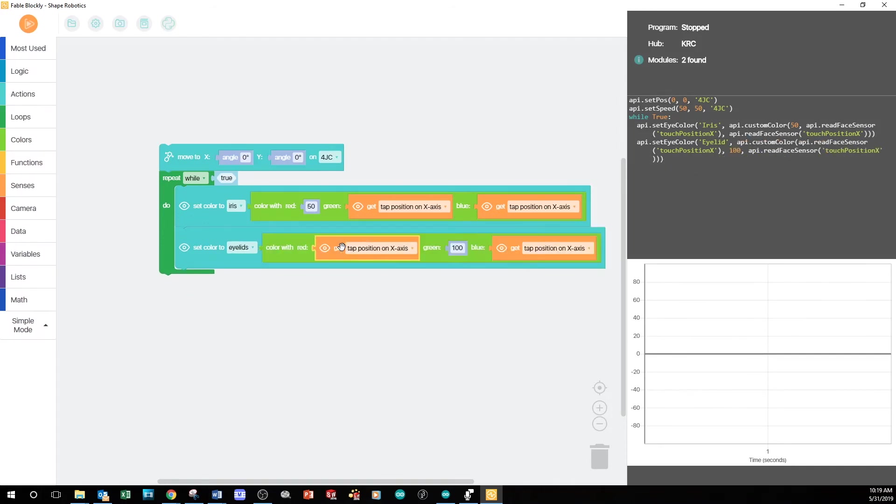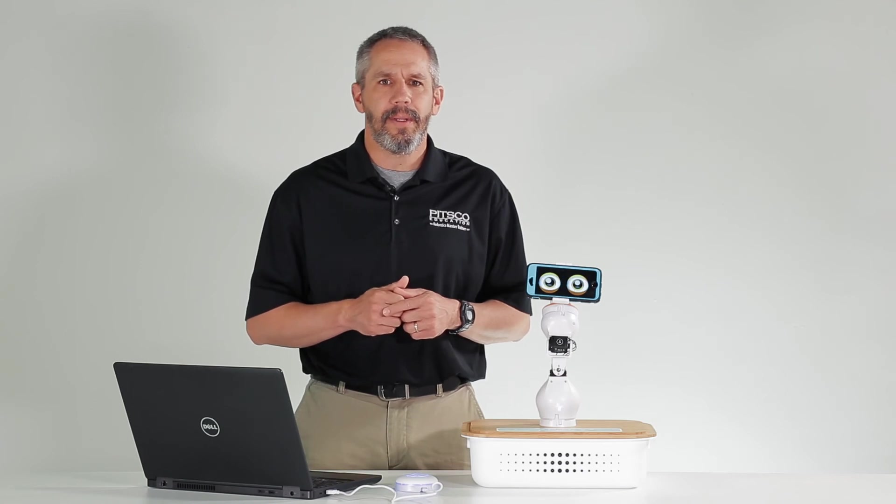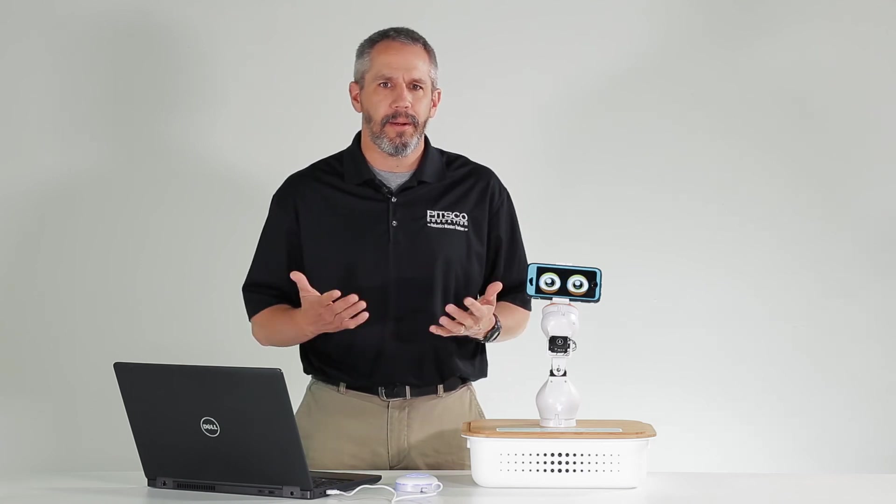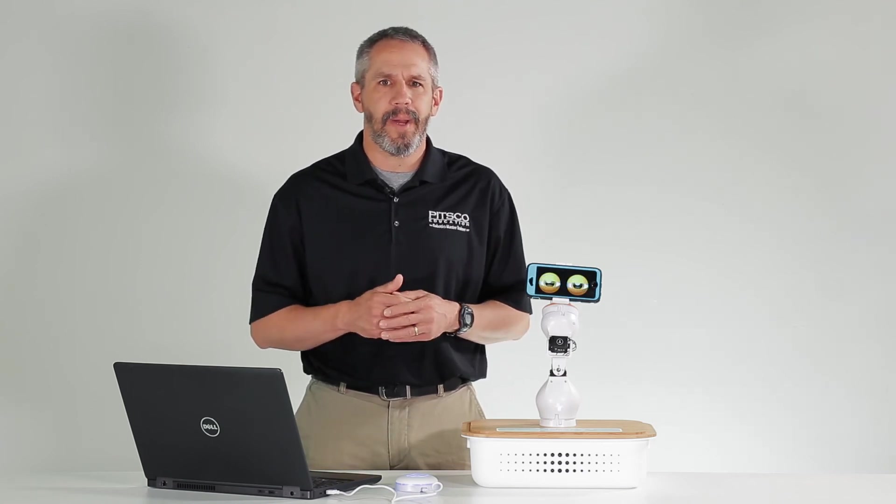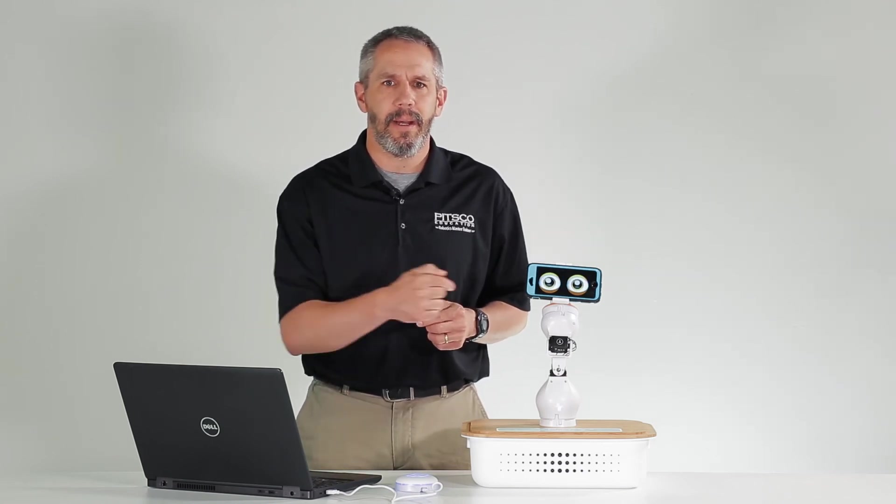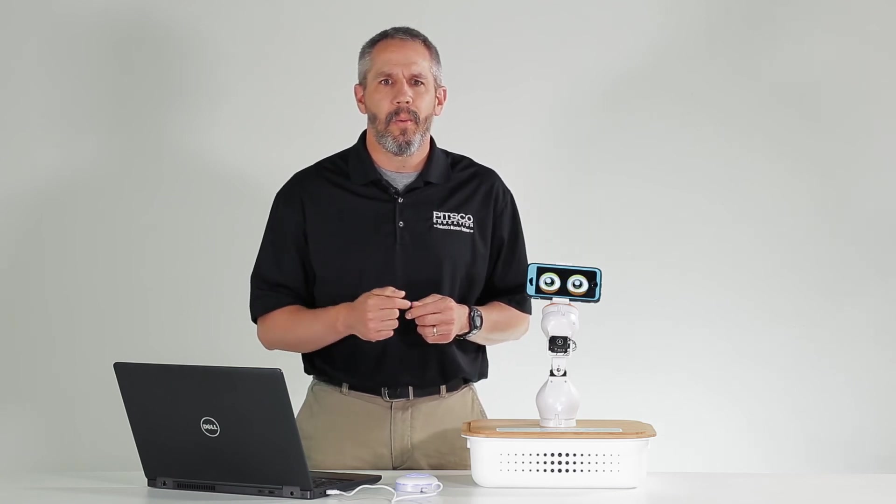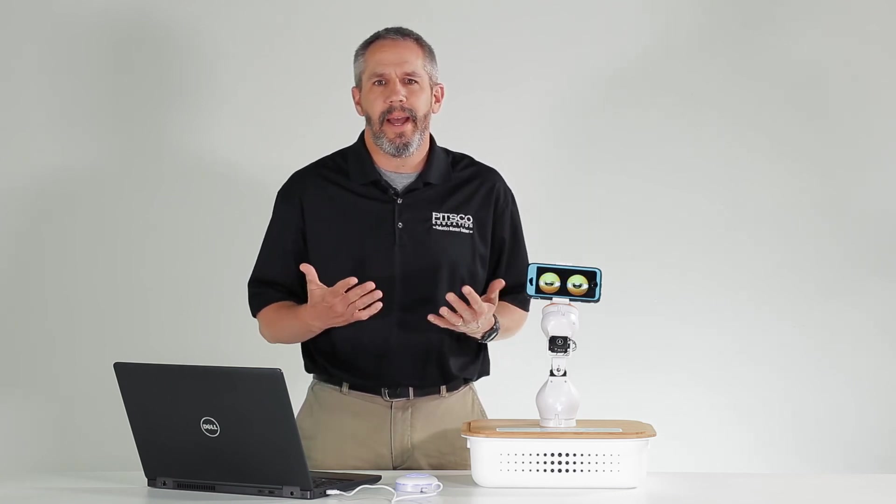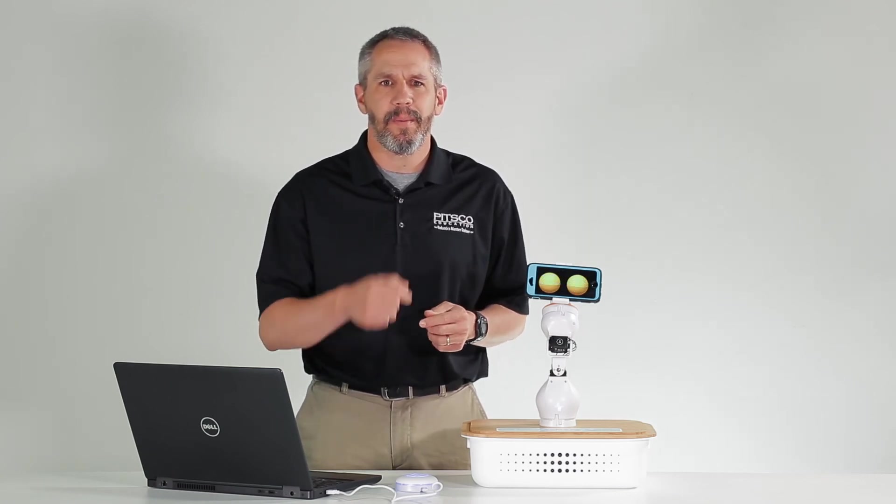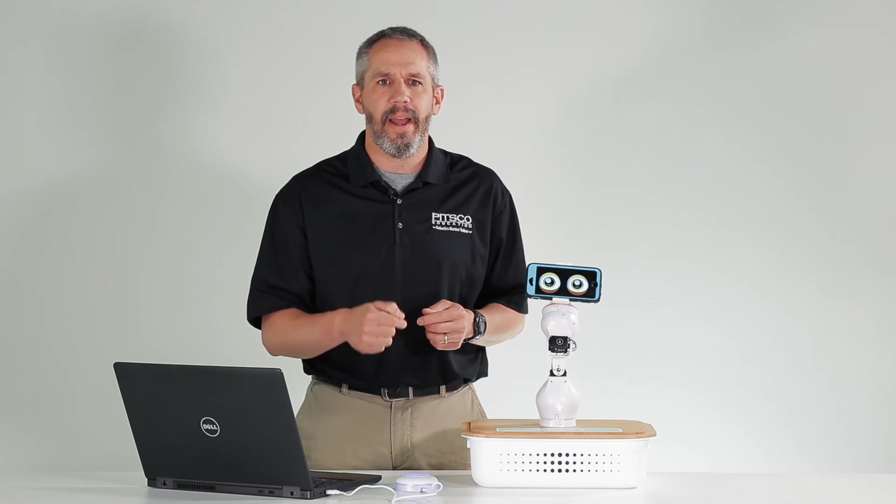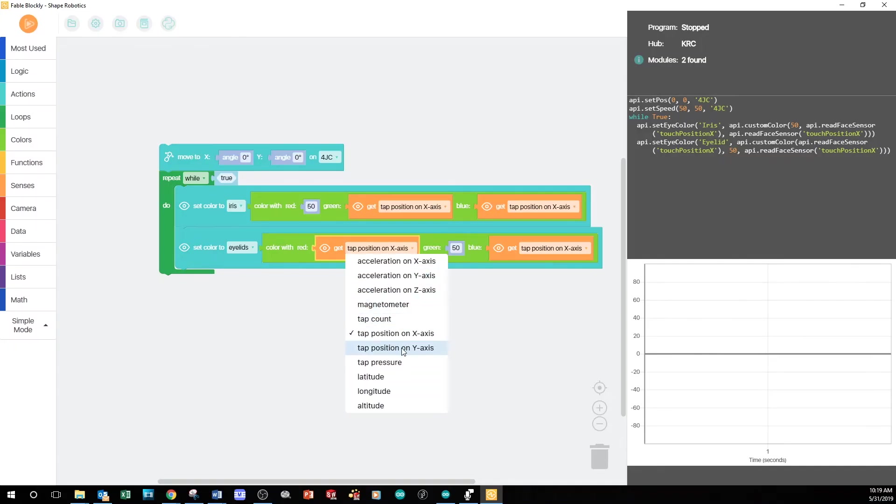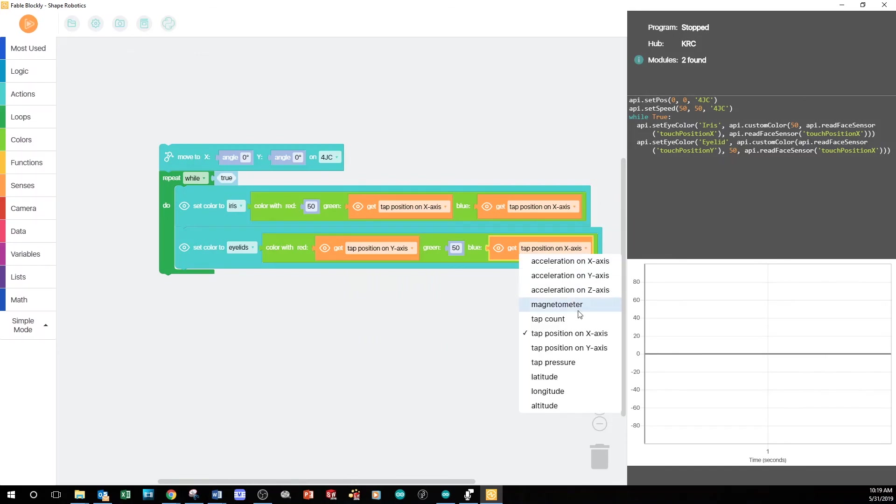There's one last thing I want to do. I want to control the color of the iris by moving my finger side-to-side along the X-Axis, while controlling the eyelids by moving my finger up and down along the Y-Axis. So, I'll change these two drop-down menus to Tap Position on Y-Axis.